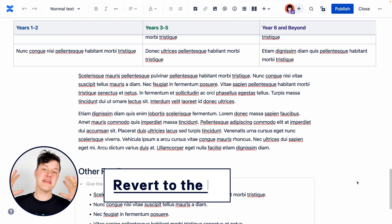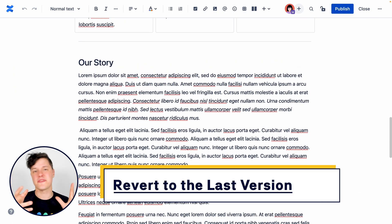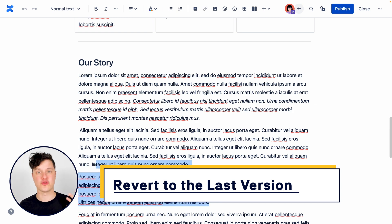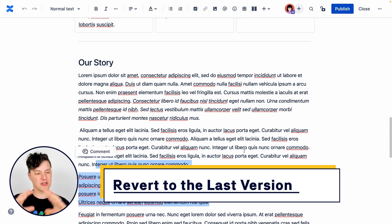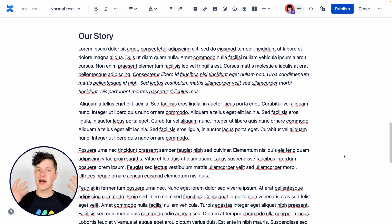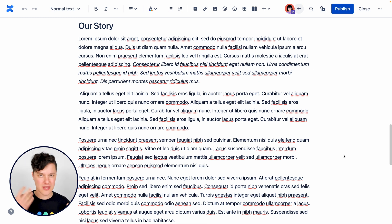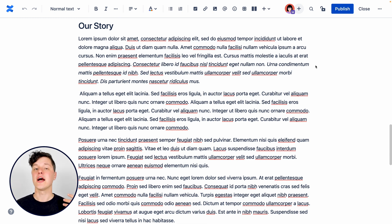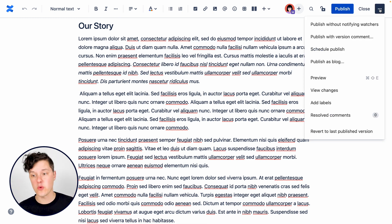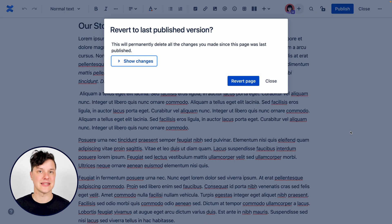And then finally, maybe you've decided you don't actually want this revised draft anymore. You're looking at this version of the page and you're saying, I just want to start over or these changes actually aren't necessary. Again, you don't want to leave this draft just floating out here. So you can go to the more actions menu and select revert to last published version.